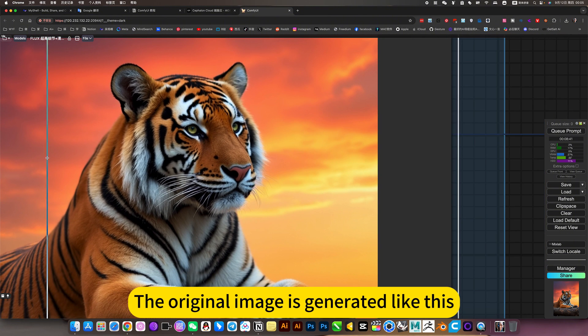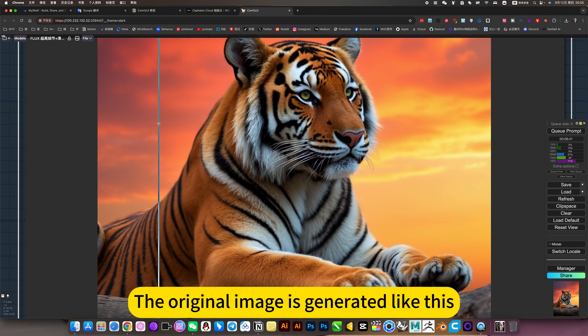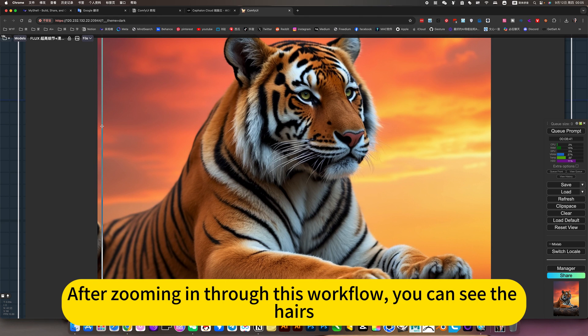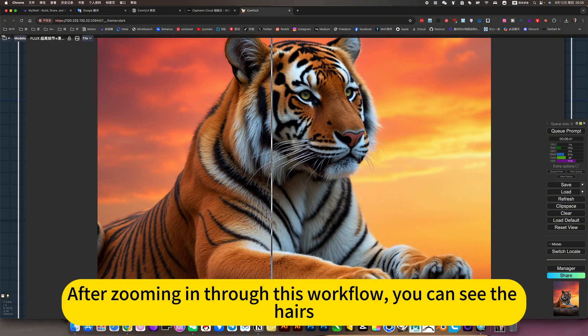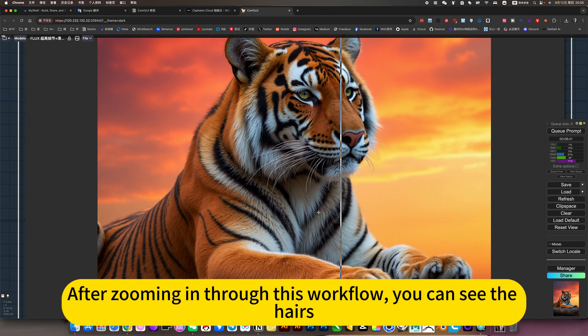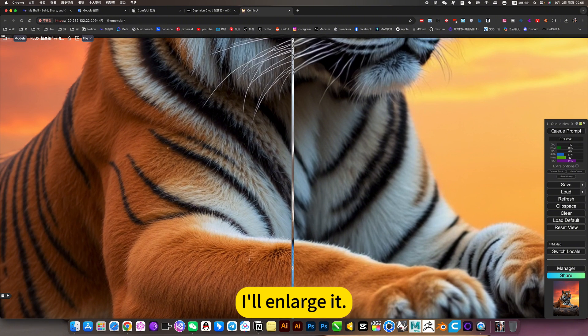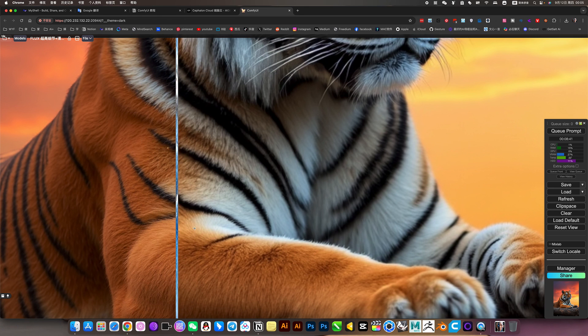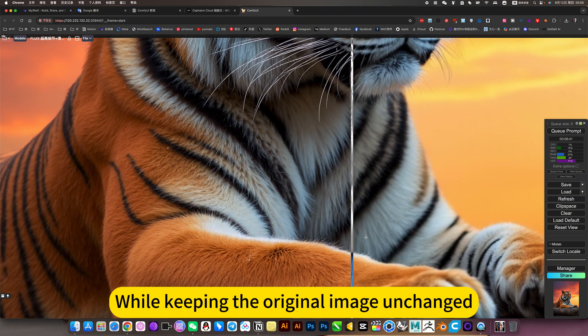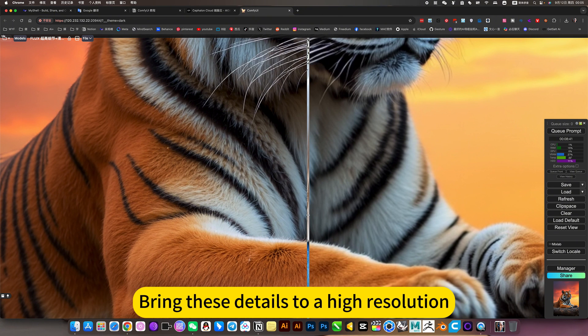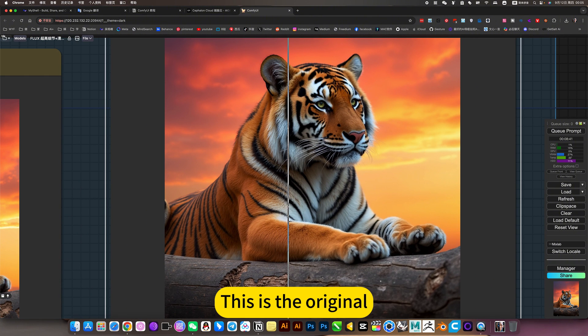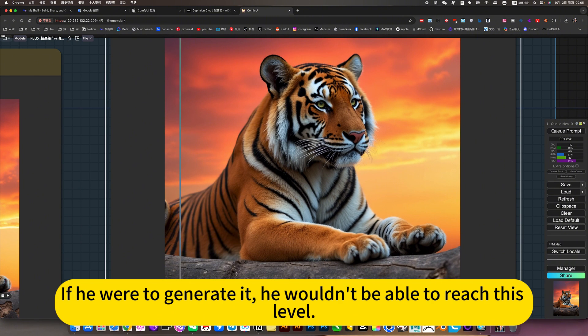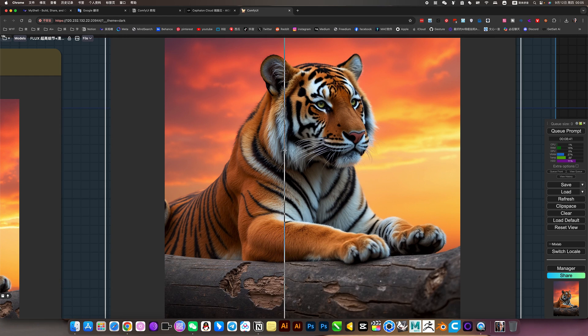The original image is generated like this. After zooming in through this workflow, you can see the height. I'll enlarge it. While keeping the original image unchanged, bring these details to a high resolution. This is the original. If he were to generate it, he wouldn't be able to reach this level.